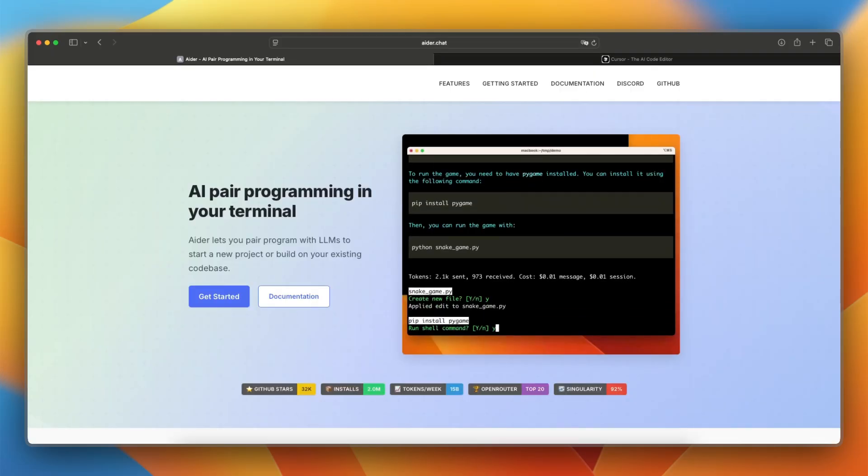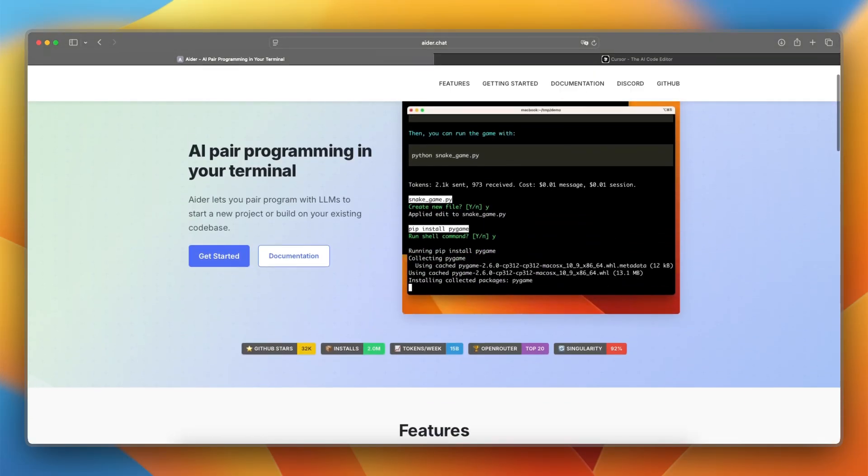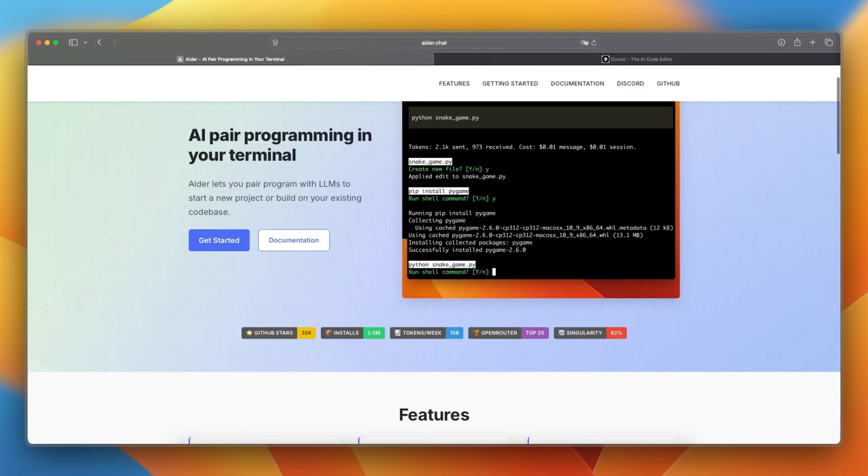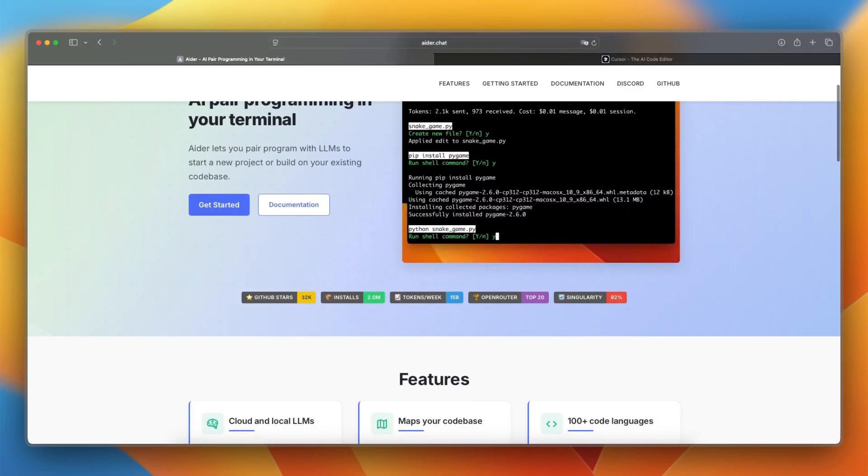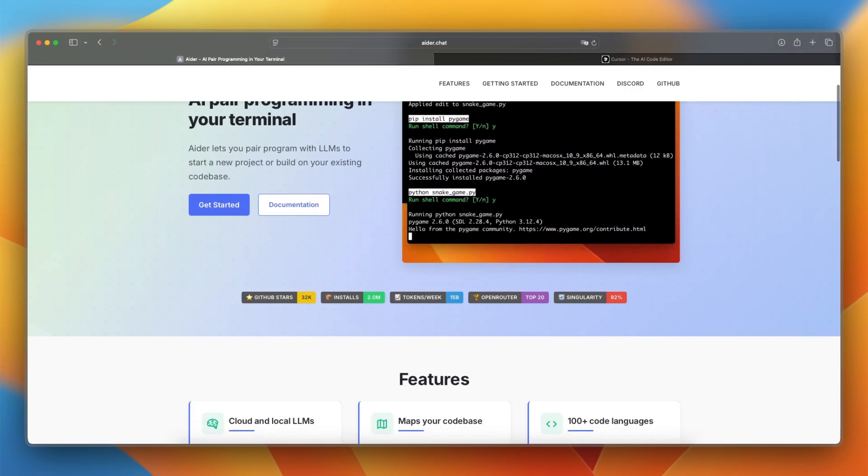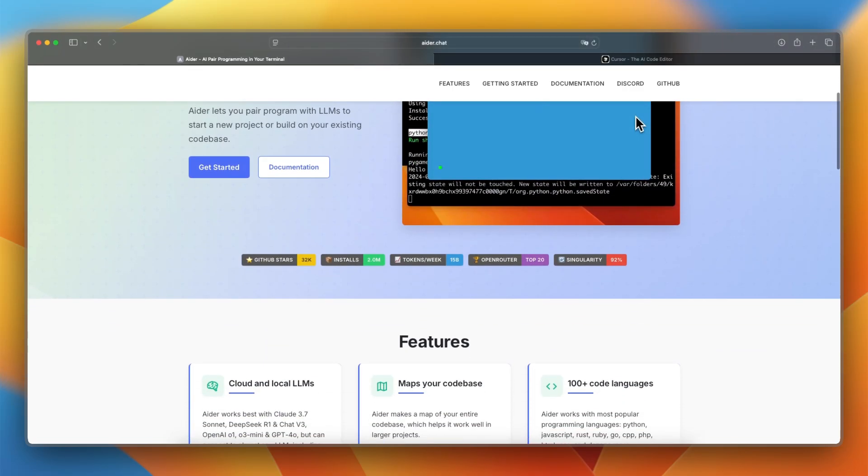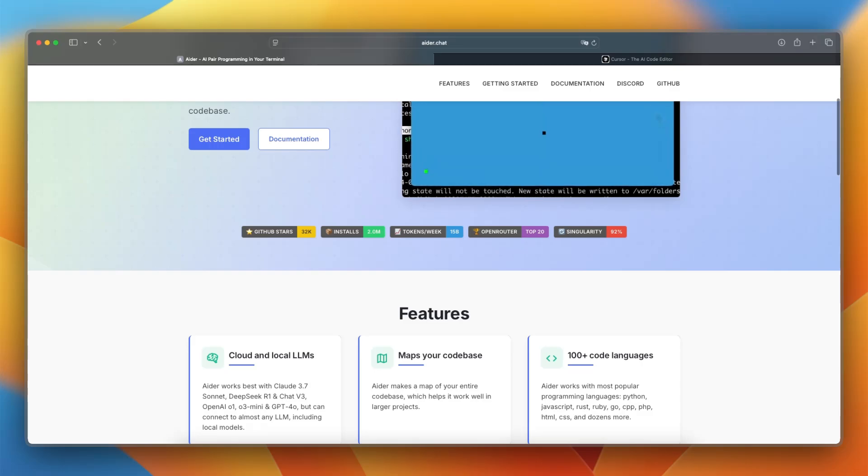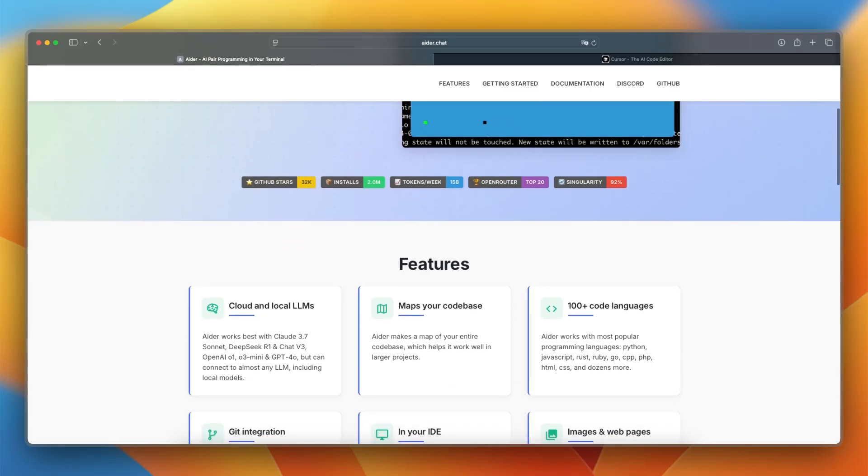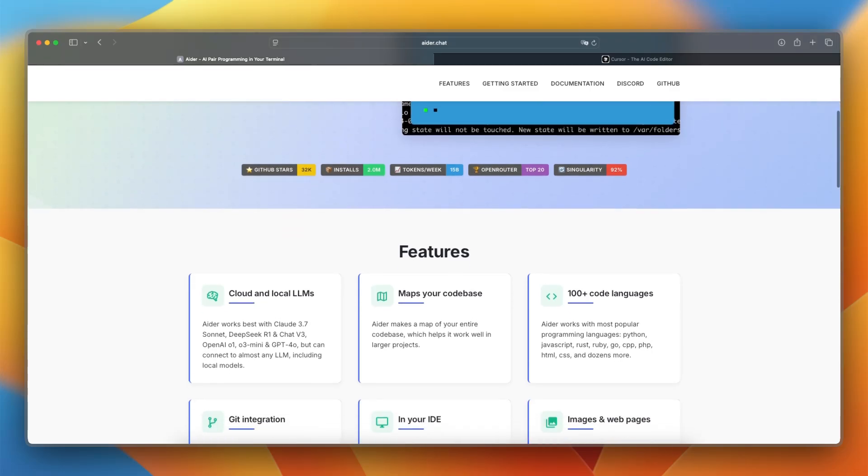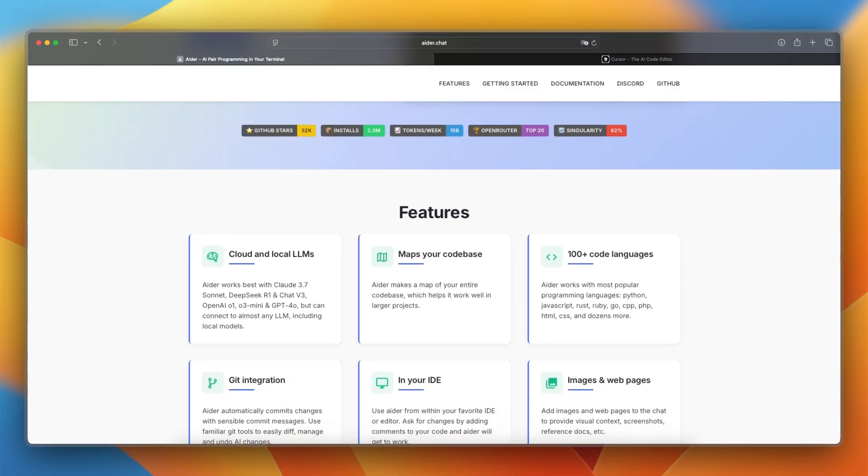Ader launched in 2023 and is a command line-based coding assistant that integrates with your GIT repository. It works by editing your files directly based on plain language instructions and commits changes cleanly as it goes. Great for those who prefer GIT-centric workflows.